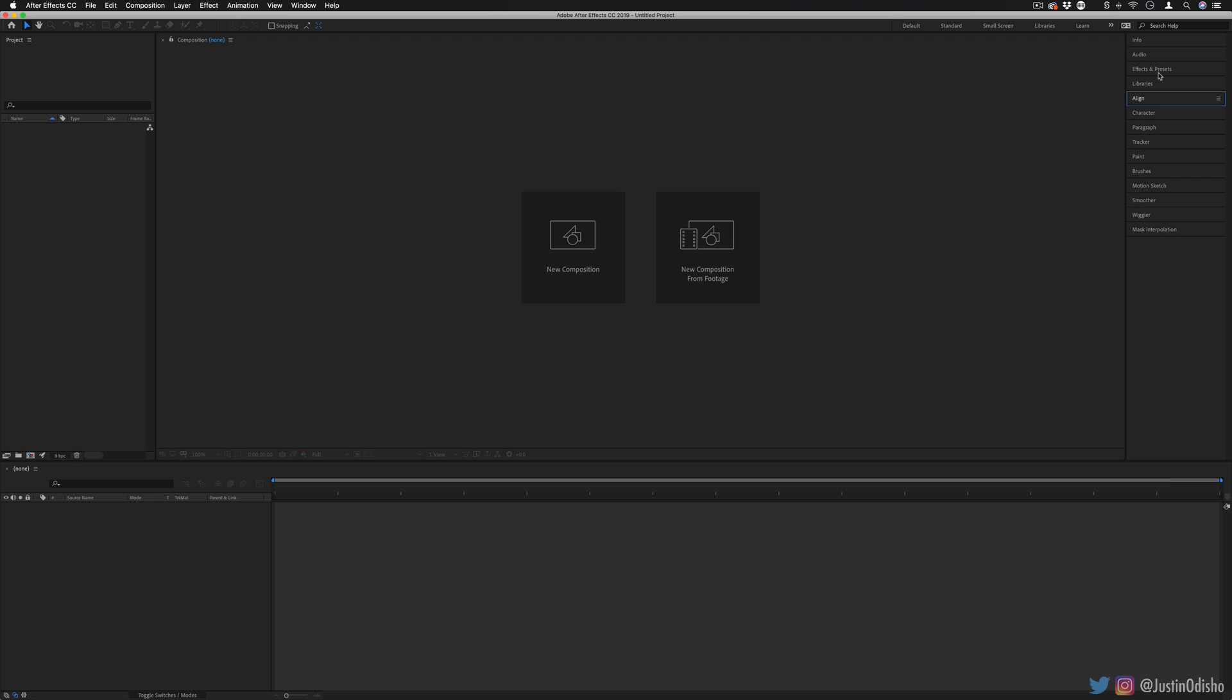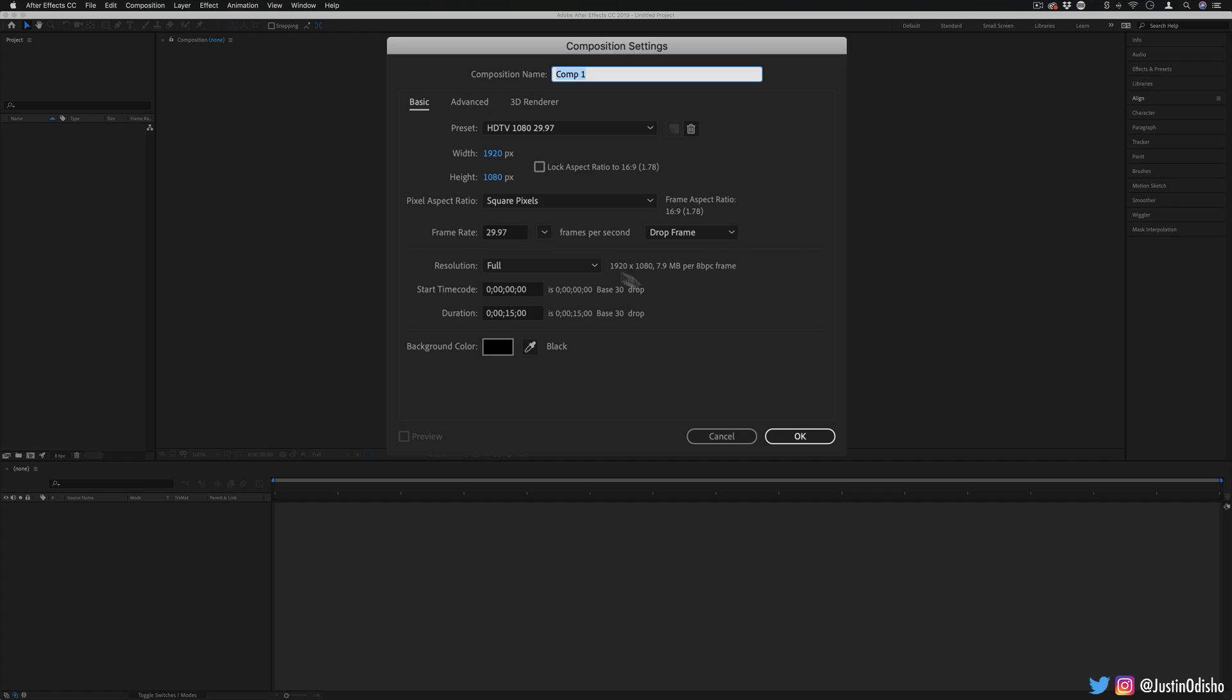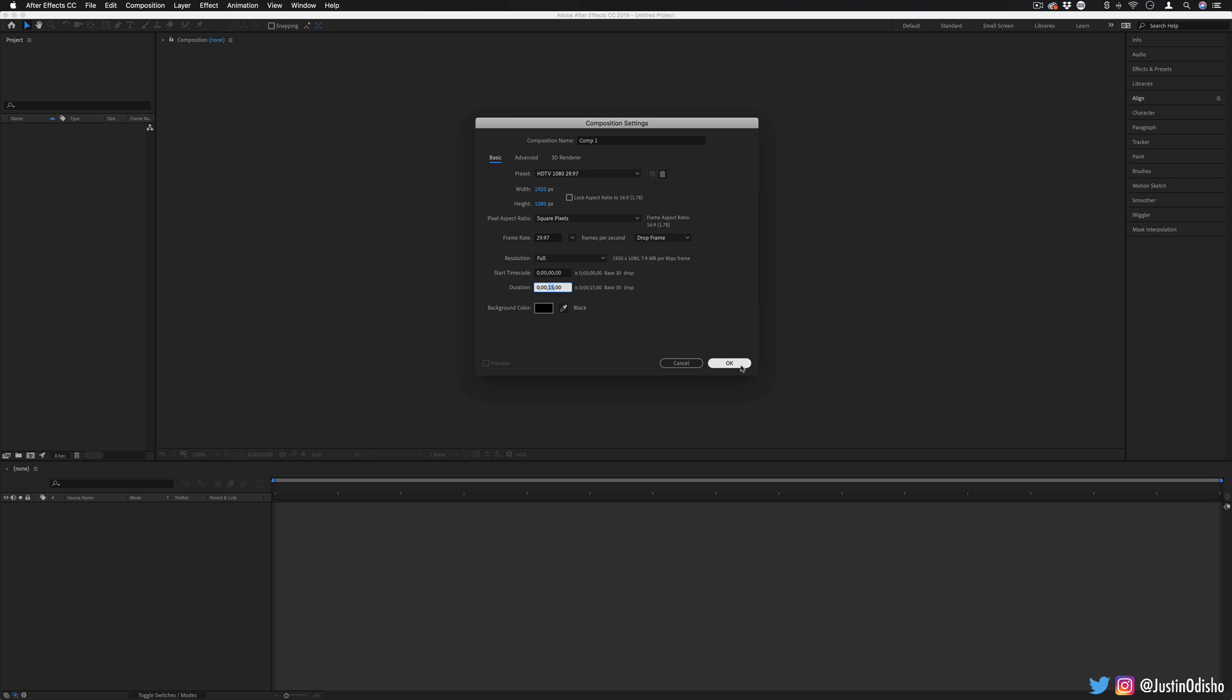So the first thing we're going to do is create a new composition. You can use whatever size and duration you want, but I'm going to do the standard 1920 by 1080 HD size and 15 seconds should be enough for me to work with.